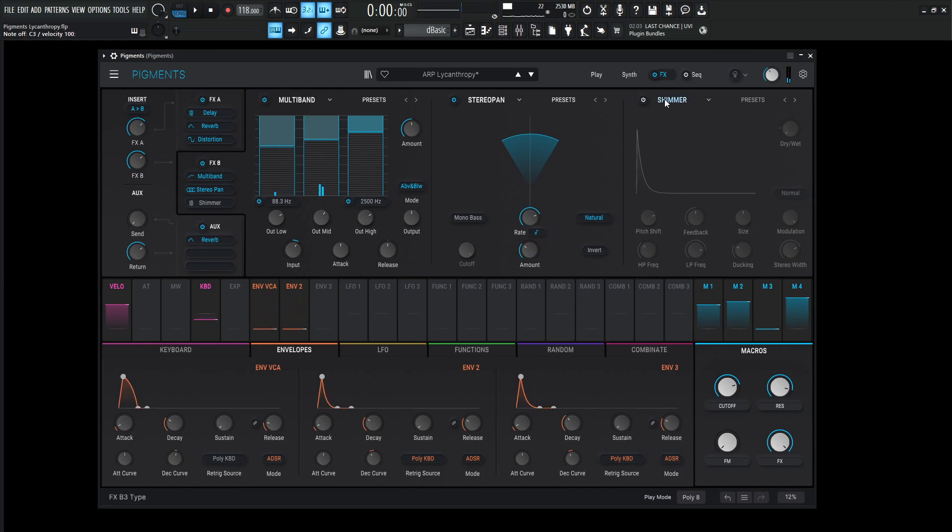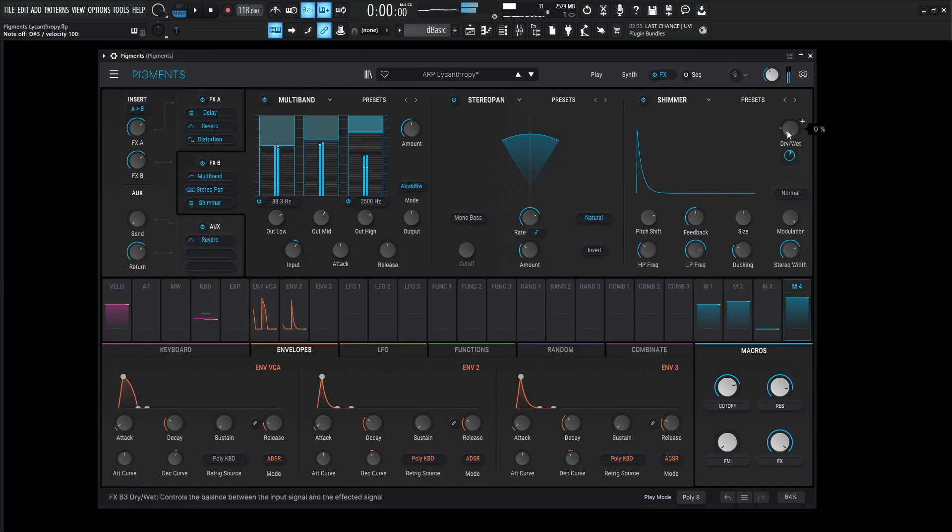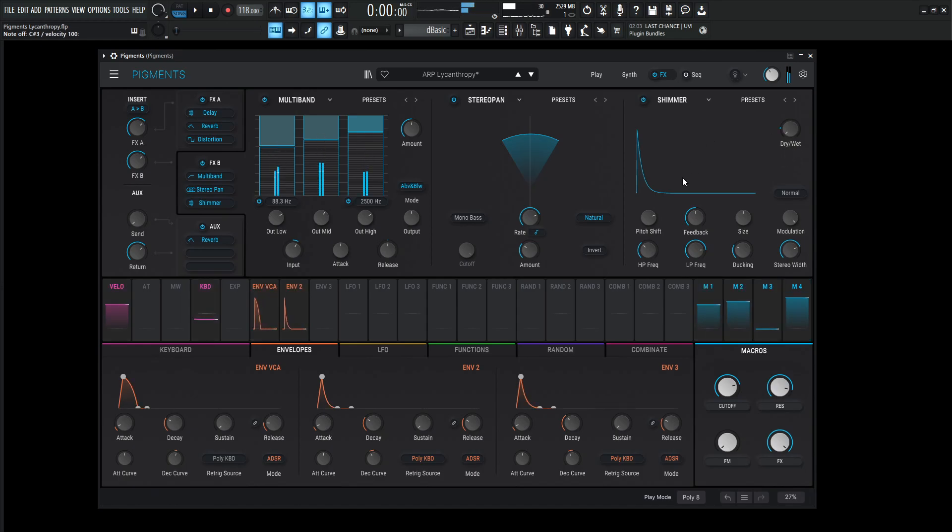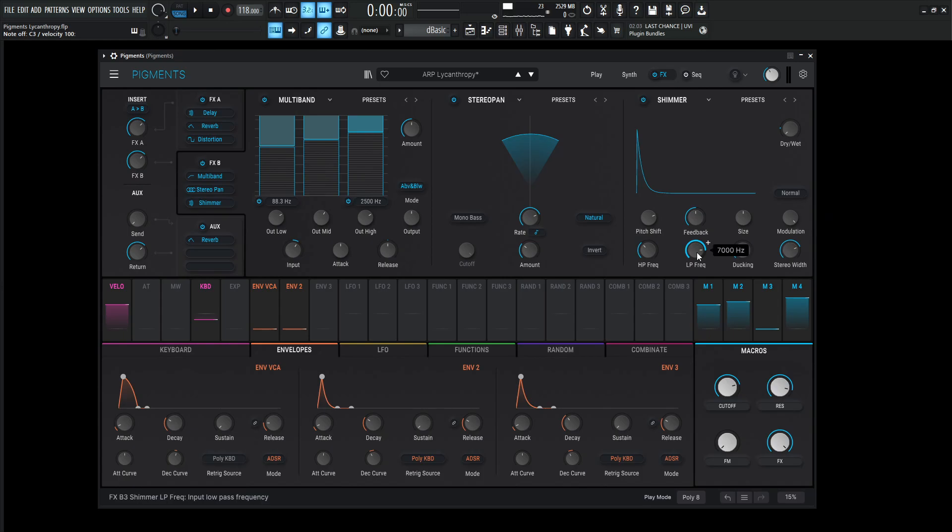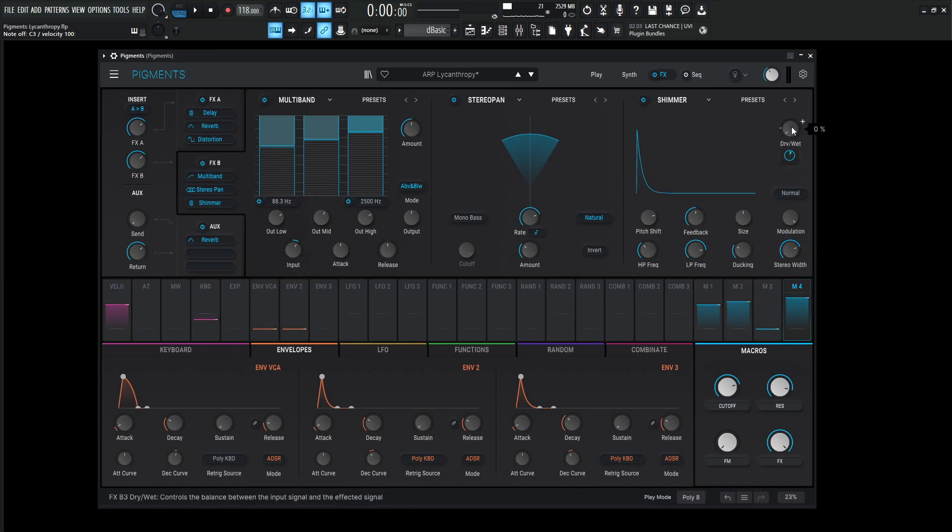And then last but not least, we go into a shimmer reverb. So the pitch shifting is going to be 12 semitones or one octave, feedback 0.500, size 50%, modulation all the way to 4, high-pass 200, low-pass 7K, ducking 0.280, and the stereo width 0.750. And then the amount for the macro is going to be 0.19.